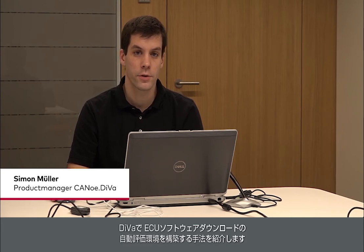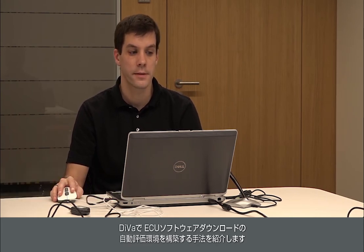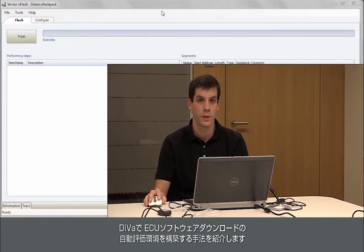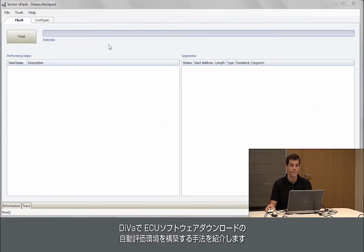Hello again. My name is Simon Müller. I'm product manager of Canoe Diva. I'd like to show you how to generate software download tests with Canoe Diva today.